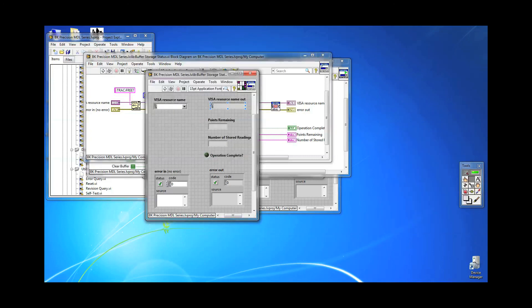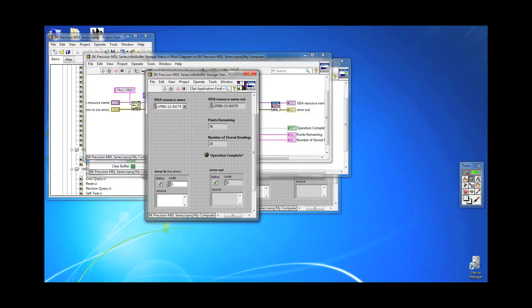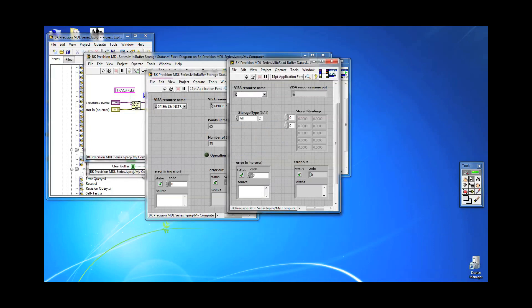The first number tells the number of points remaining for the buffer storage operation to complete. The second number tells how many readings are stored. When operation is finished, the return value will be 0, 100. If you selected to store both voltage and current, it would be 0, 50.